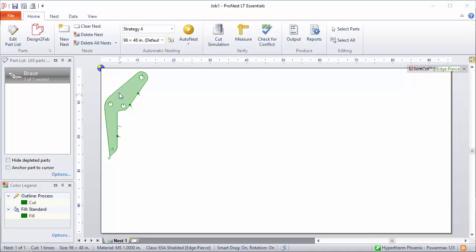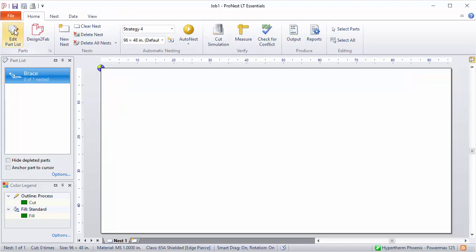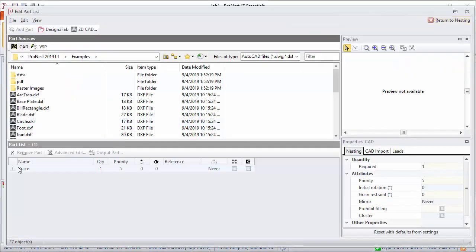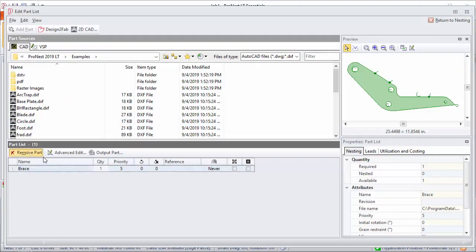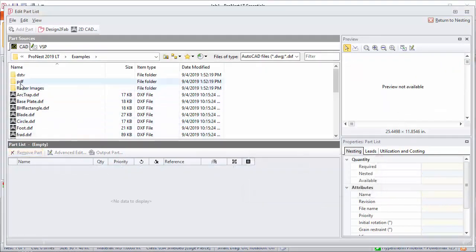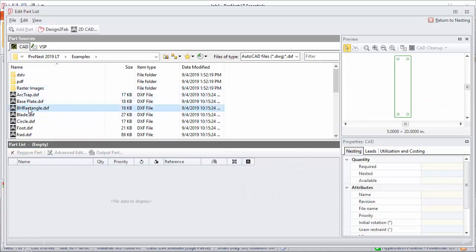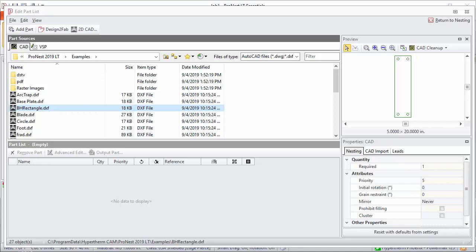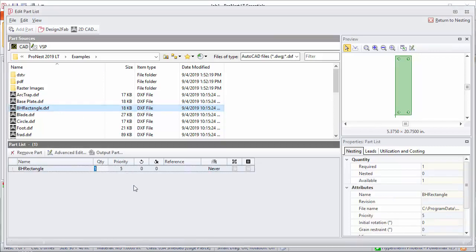I'll run through that very quickly now. So let's get rid of this part and go back to the edit part list. So let's take this bolt hole rectangle here. Let's say that I have a piece of scrap that already matches this size. So I have scrap that's 5 by 20 and I only need the holes cut out of it. So in this case, I just want to make sure that the part is drawn in CAD so that it has an exterior profile and that it matches the size of your workpiece. Let's add that. And so now ProNest has brought that in as it normally would. We can bring this part right into Advanced Edit.